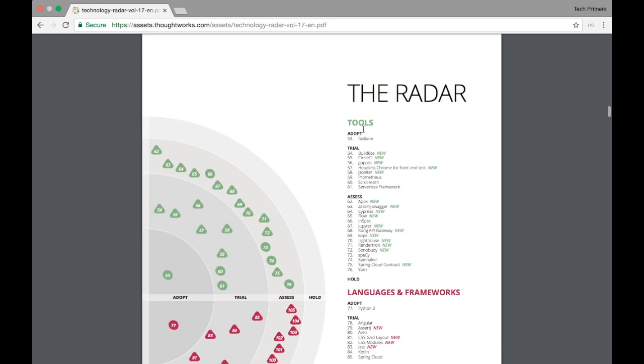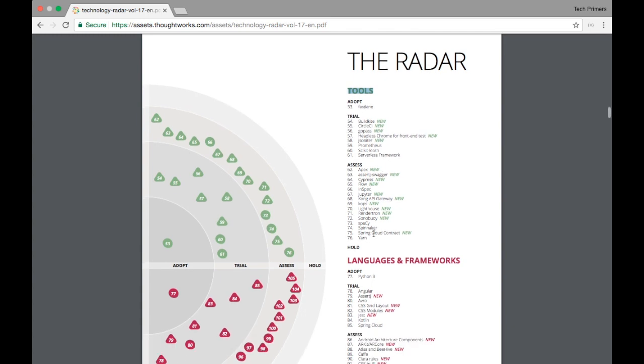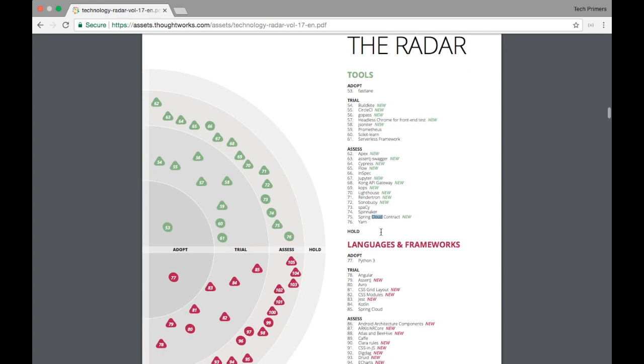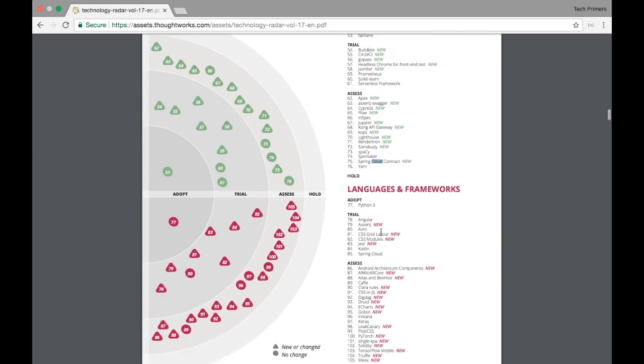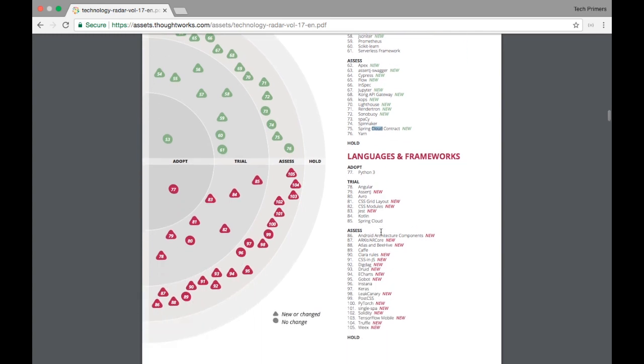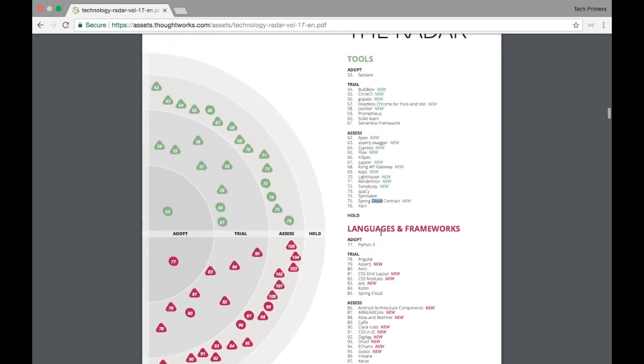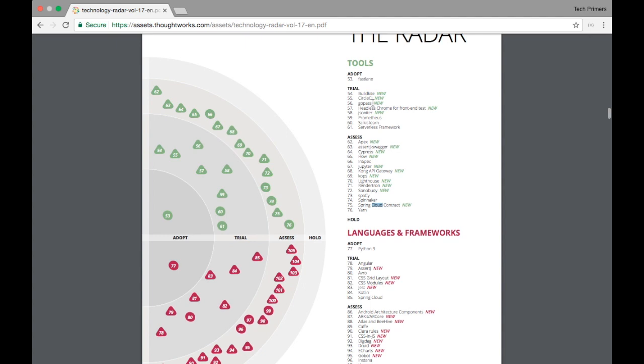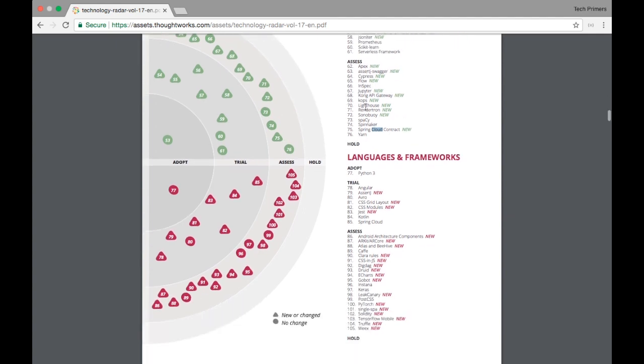Then the next comes the tools. So for tools what are the different types of tools? For example CircleCI, Prometheus, Cypress, Lighthouse, Spring Cloud Contract, YARN, etc. These are different tools which you can adopt. So these are the latest ones. All these are the latest technologies. This doesn't include the old ones.